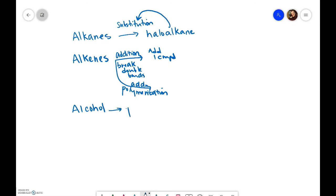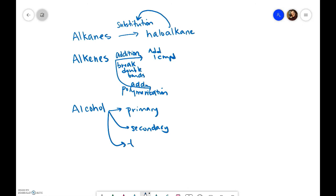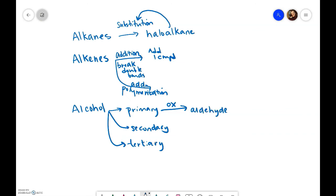And primary can be oxidized first to produce an aldehyde which can then be further oxidized to become a carboxylic acid.